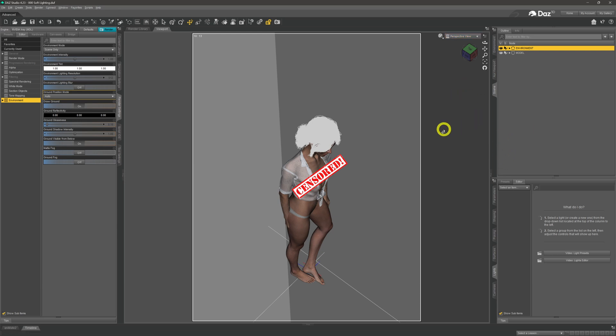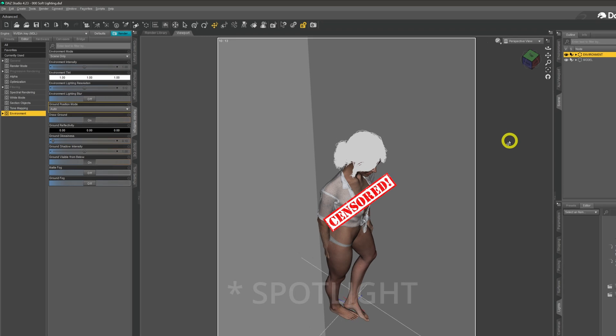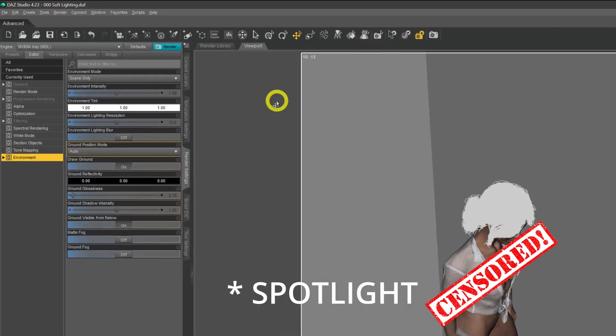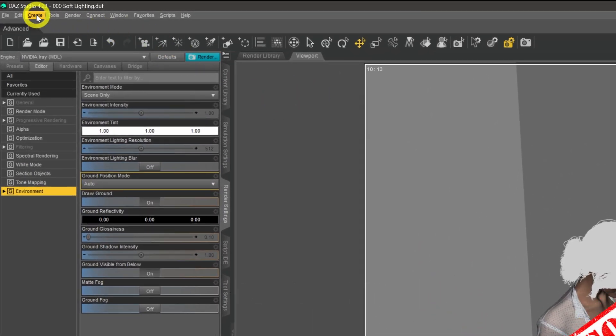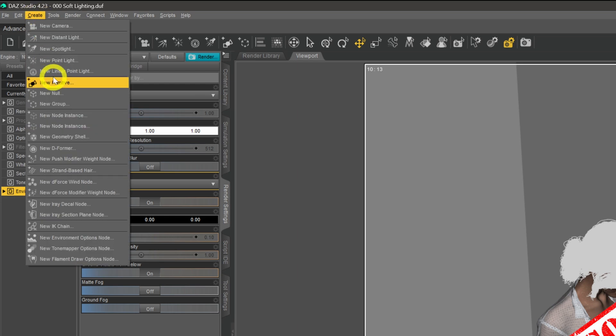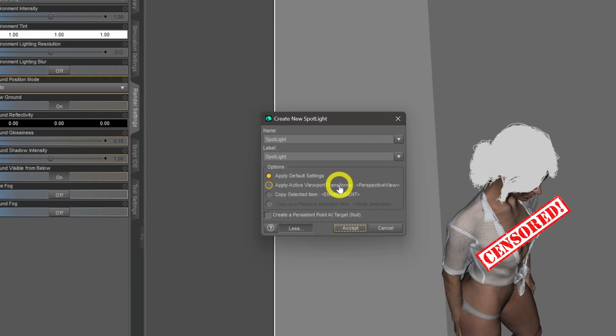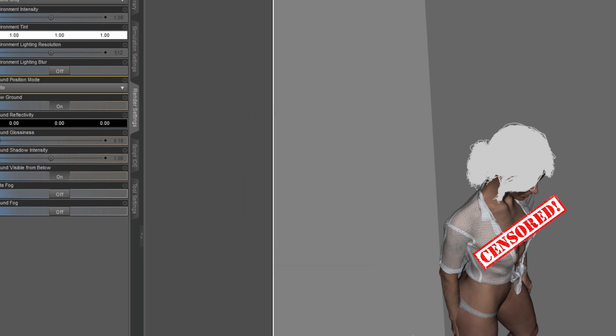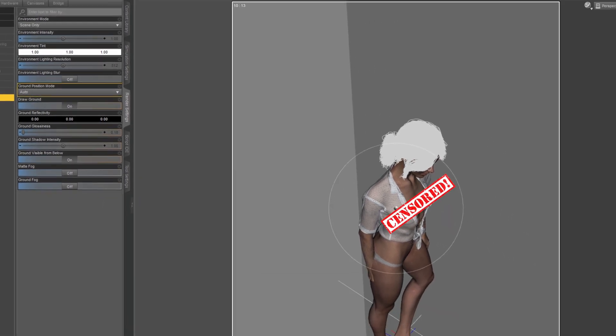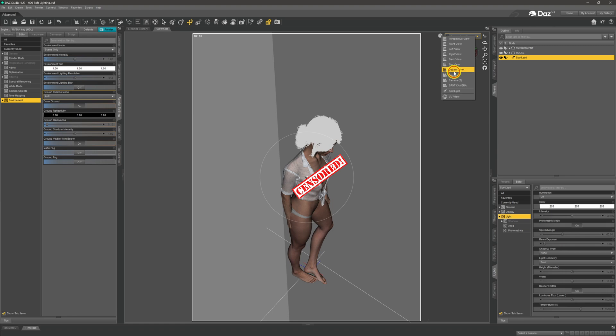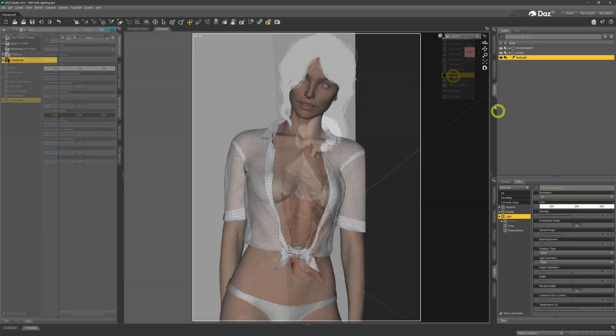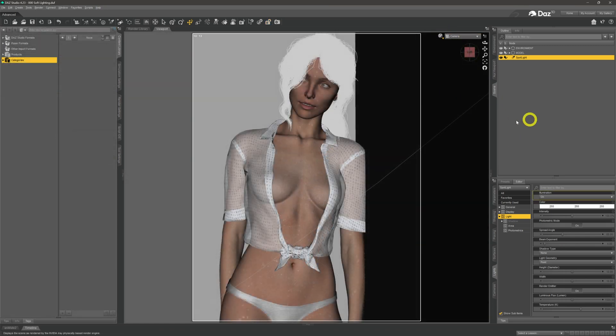Coming back out of there and across to our perspective view - oh, I better censor that, we are on a family-friendly channel, aren't we? I'm going to position a camera roughly in this position. We do that by coming up to our Create menu, down to Spotlights, and then applying the viewport transform so it places the camera at our perspective view.